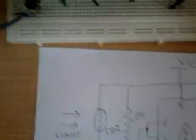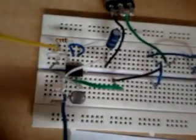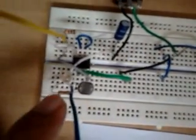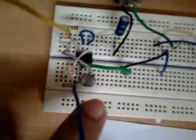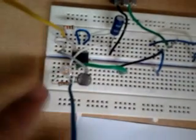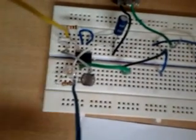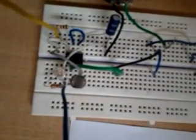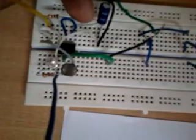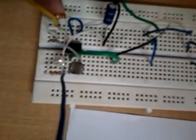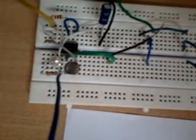So now let us see the working of the circuit on breadboard. This is the LDR, this is the LED. This is 100 microfarad capacitor and this is 1 kilo ohm resistor.